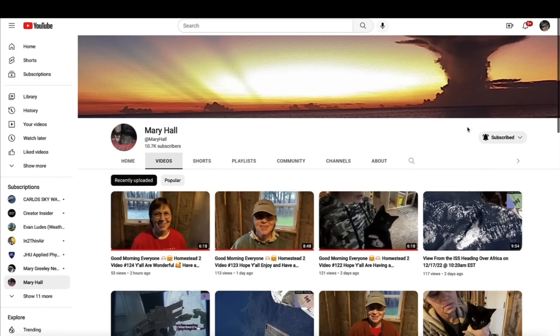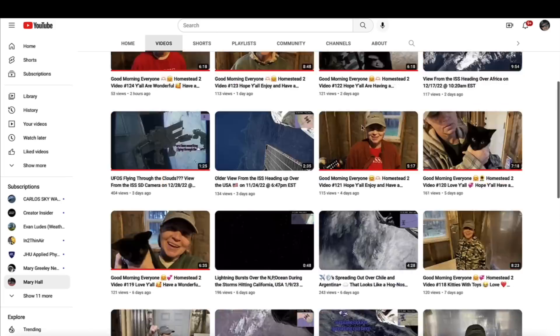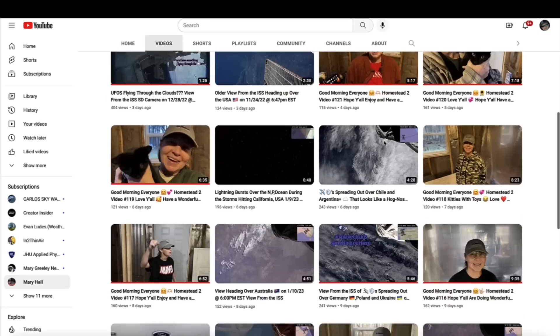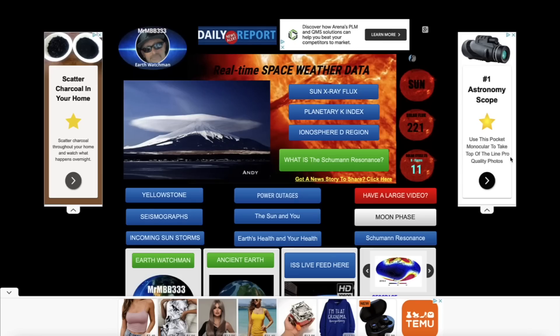You can find Mary's YouTube channel link down below in the description box. Make sure you come over and subscribe to her YouTube channel and check out some of her cool videos of the various things that she's seen above planet Earth from the International Space Station.